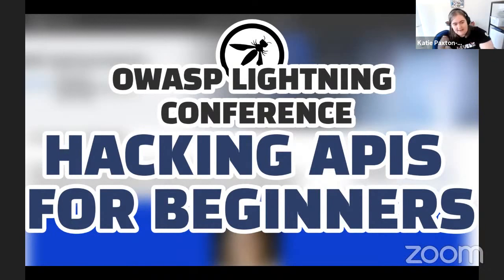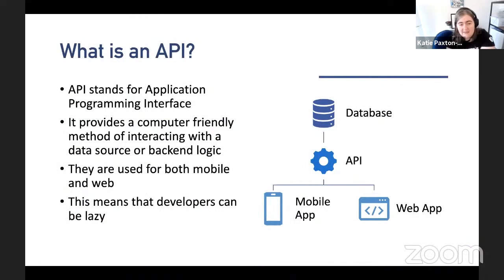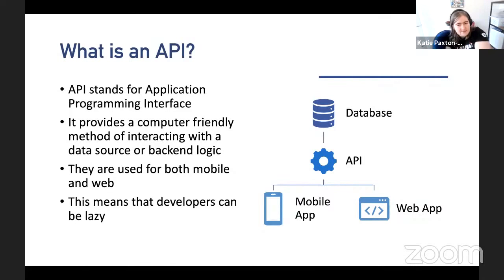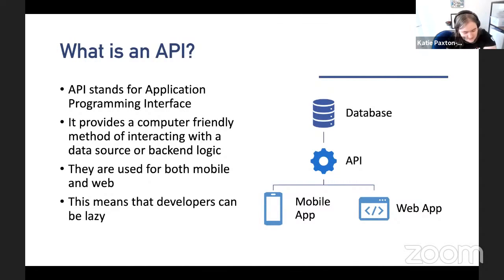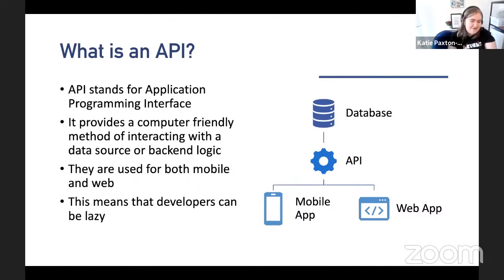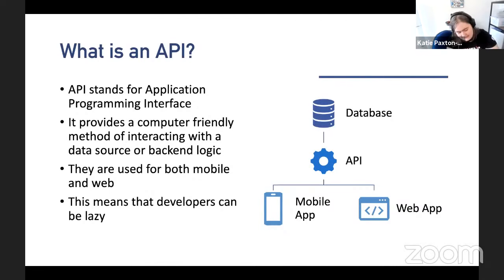So what exactly is an API? API stands for Application Programming Interface. Like a lot of acronyms, that doesn't really make sense on its own. An API is basically a computer-friendly way of interacting with code. We're used to opening our phone and seeing a nice application with a hamburger menu, but an API just returns text because a computer can read it. The main advantage is that developers can be a bit lazy — instead of creating a mobile app, a web app, and a desktop app separately, they can create the API and just connect it all together.